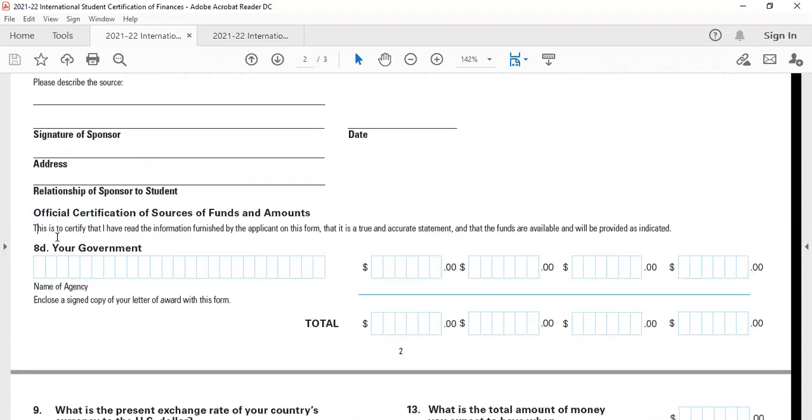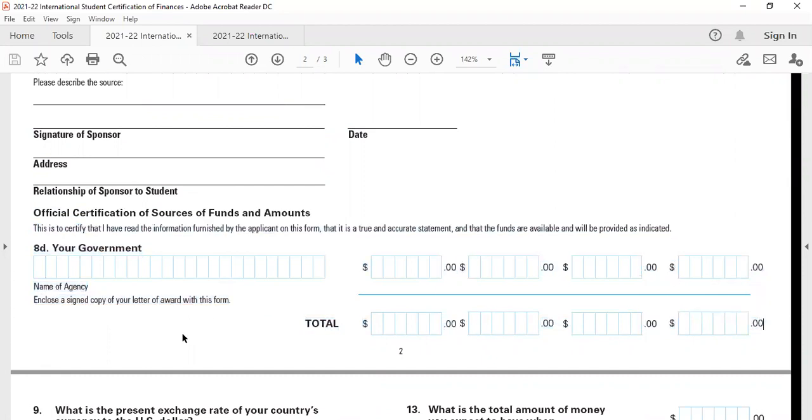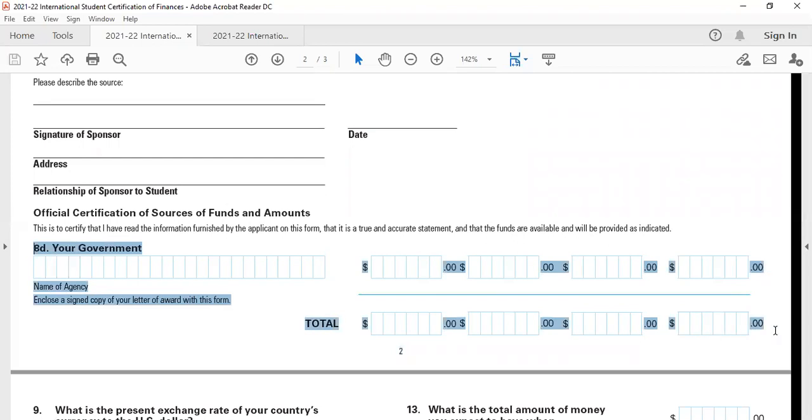Finally, if you have any government funding, if any state government or central government have offered you a scholarship or any money towards your education, you can mention all of that here in your government funding.